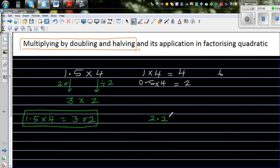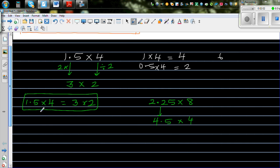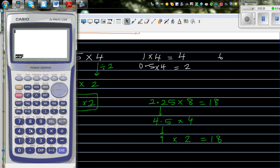Let's make it a bit more complicated. Suppose it is 2.25 times 8. Let's apply doubling and halving: double of 2.25 is 4.5, and if I double this I have to halve 8, so that gives 4. I'll double again until I get a tidy number: double 4.5 is 9, and halve 4 gives 2, so this is 18. Let's check on a calculator: 2.25 times 8 is 18, 4.5 times 4 is also 18, and 9 times 2 is also 18.